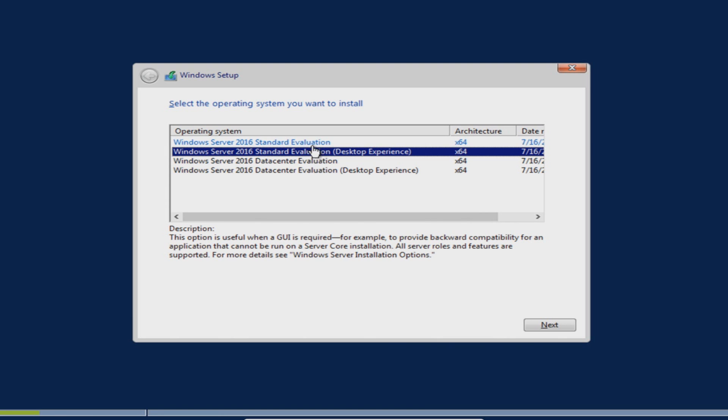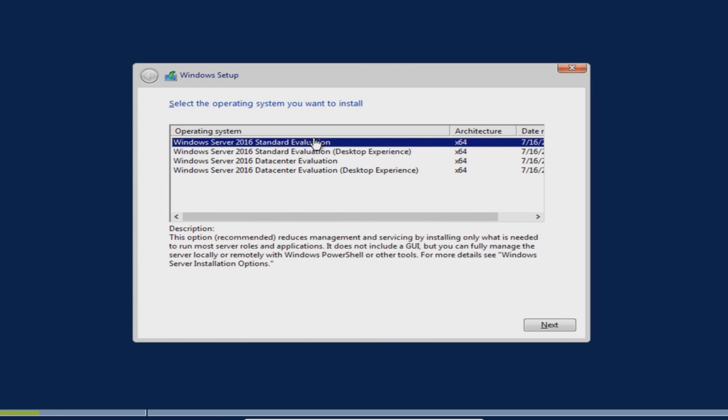If you were to go for the top option, the standard option, this reduces management and servicing by installing only what is needed to run most server roles and applications. It does not include a GUI but you can fully manage the server locally or remotely with Windows PowerShell or other tools.